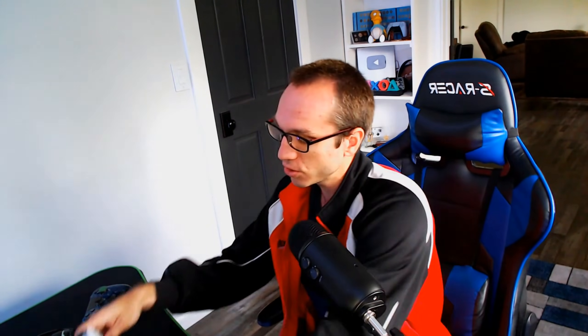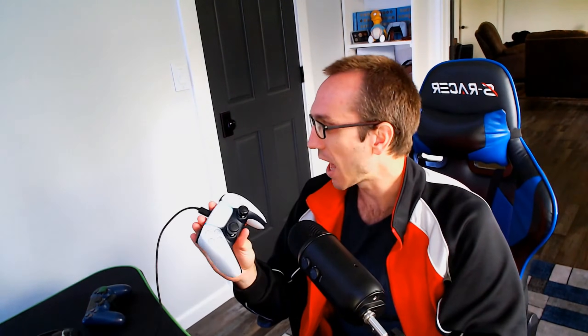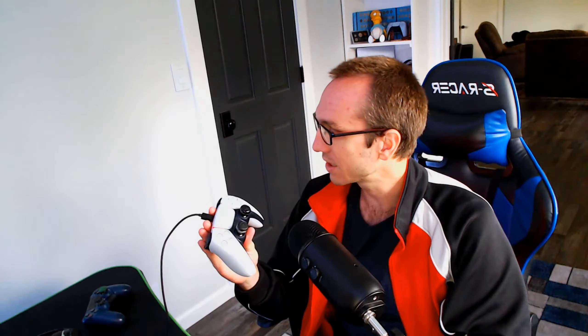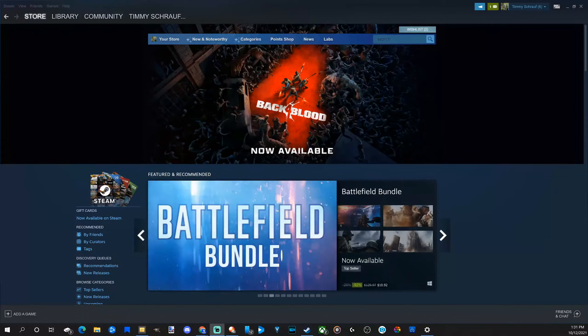Well, let's connect my controller right now and then go into Big Picture Mode. Sometimes this is very nice to have on. So let's go to my second screen here and press the PlayStation button and launch Steam into Big Picture Mode.